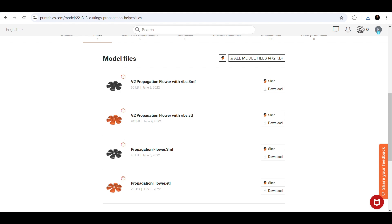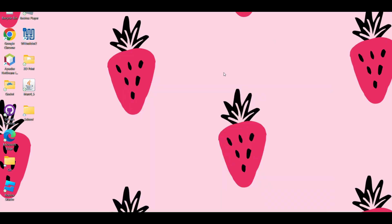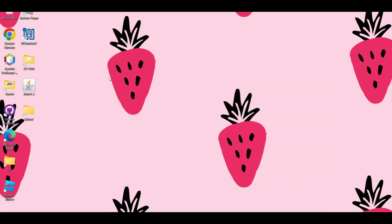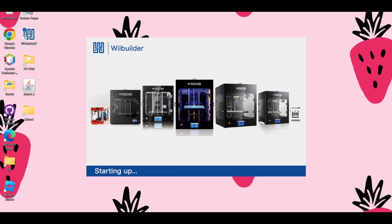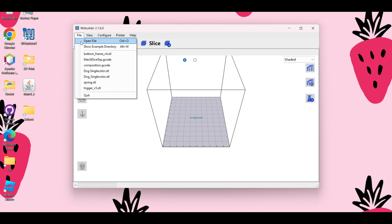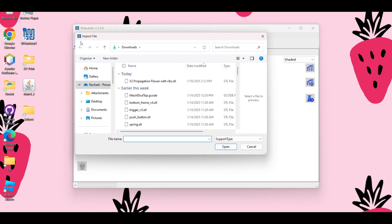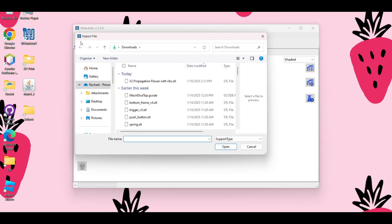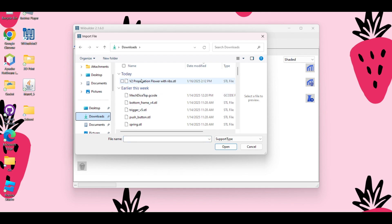All right, so let's add our 3D STL file to WeBuilder. So I'm going to open up WeBuilder. I'm going to go to File and Open File. You're going to want to choose the 3D file that you just downloaded. Here it is.